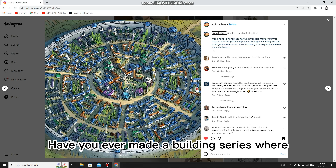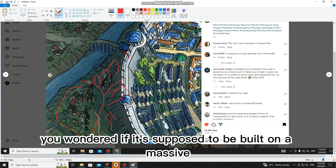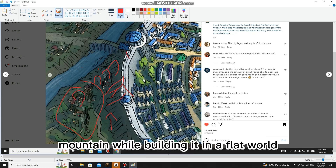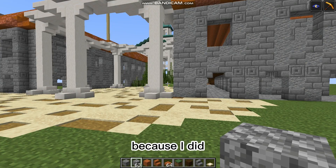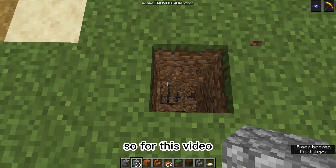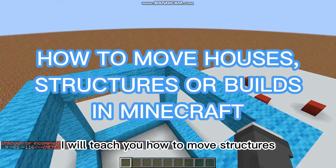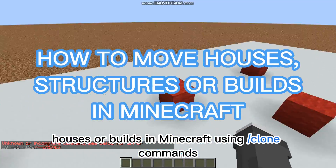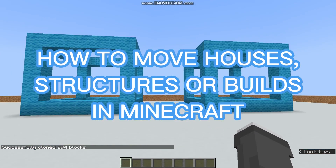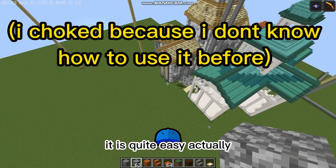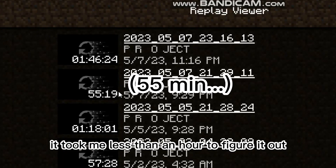Have you ever made a building series where you wondered if it's supposed to be built on a massive mountain while building it in a flood world? Because I did. So for this video, I will teach you how to move structures, houses, or builds in Minecraft using slash clone commands. It is quite easy — it took me less than an hour to figure it out.